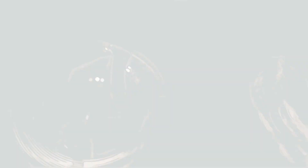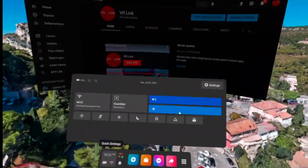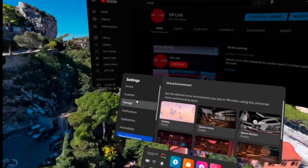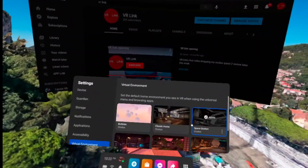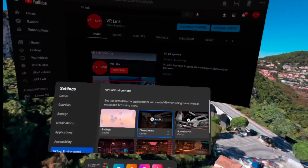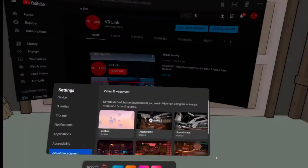Now go back into your headset, go to Settings, then Virtual Environments, and then press whatever original Oculus home you replaced.